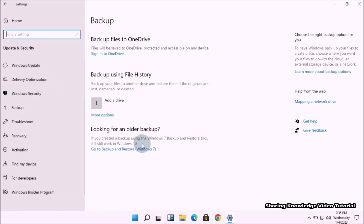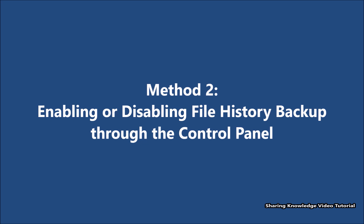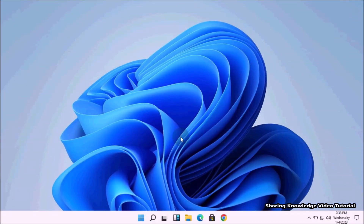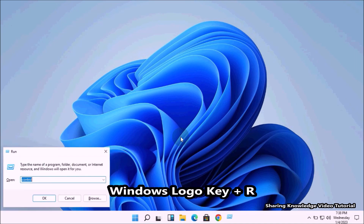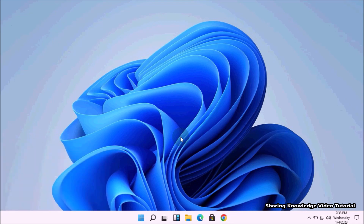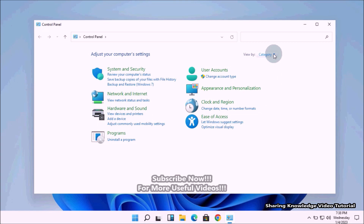That's how you can enable and disable file history backup through Windows Settings. Method number two: enabling or disabling file history backup through the Control Panel. The Control Panel is an older way to customize Windows settings. To open it, press the Windows logo key plus R, type 'control' in the Run box, and press Enter. You can also open the Control Panel through the Windows Search feature.